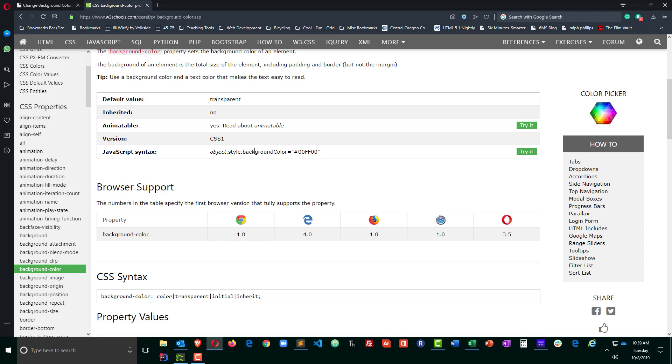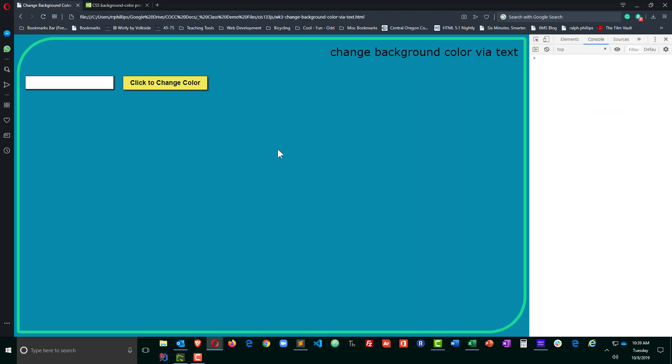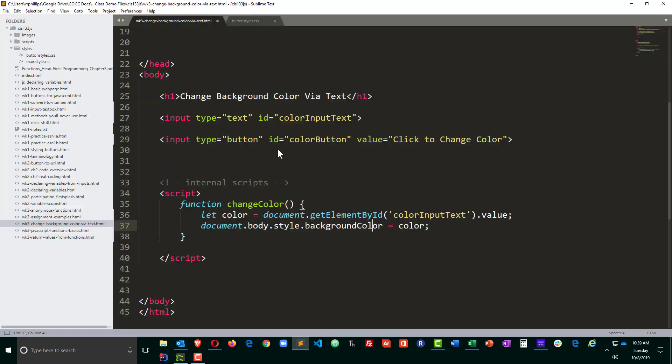And you'll find in here they'll tell you what the JavaScript syntax is for the CSS properties. So of course for CSS it's background hyphen color, but for JavaScript it is backgroundColor in camel case. So no spaces, no hyphens, but a capital C for the word color. So that comes in handy as a resource. It's quick and easy to look up.